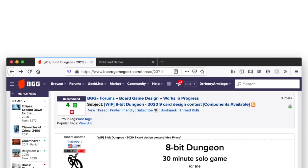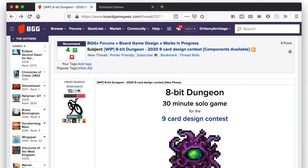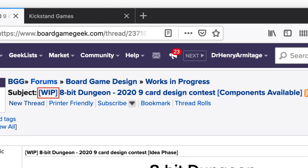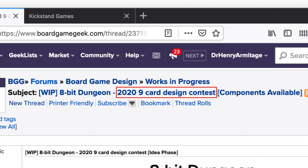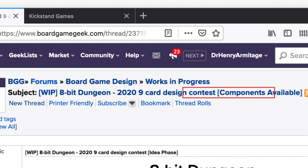Let's use an actual contest entry WIP thread as an example. Here's the WIP thread for a contest entry called 8-Bit Dungeon by Robert Lausevich. Note that the title of Robert's WIP thread contains the following information: WIP in parenthesis, the name of the game, the contest in which the game is entered, and the game's current status.